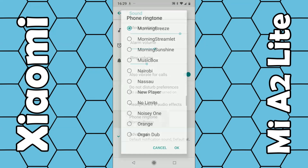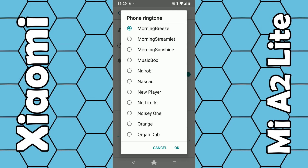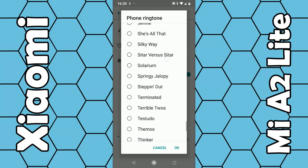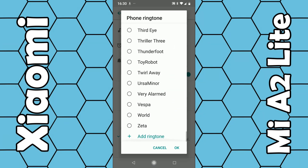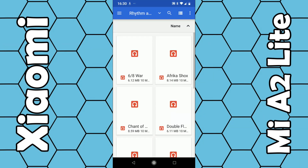If you want to add your own ringtone from your own music library — if you've downloaded some music to your smartphone or uploaded it from your PC — you should be able to add this music as your ringtone. Go down to the bottom and click on Add Ringtone.